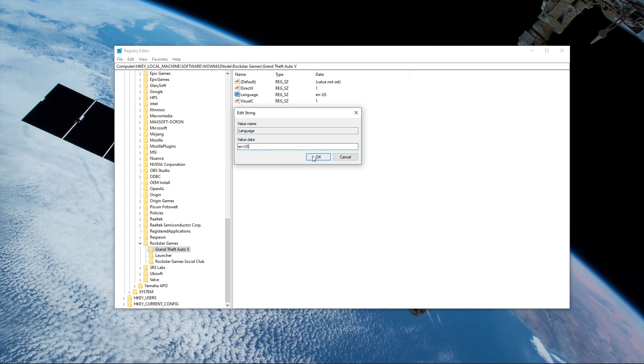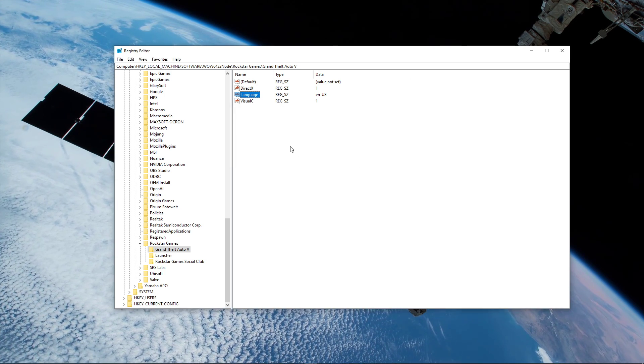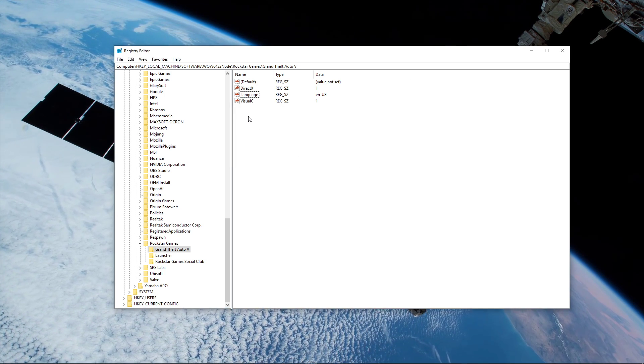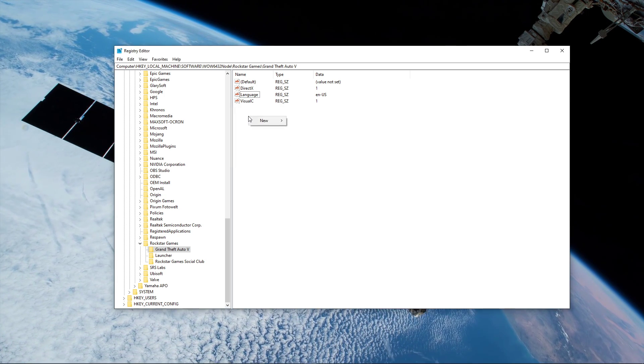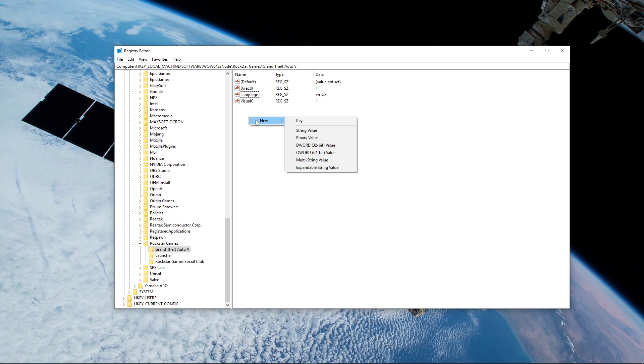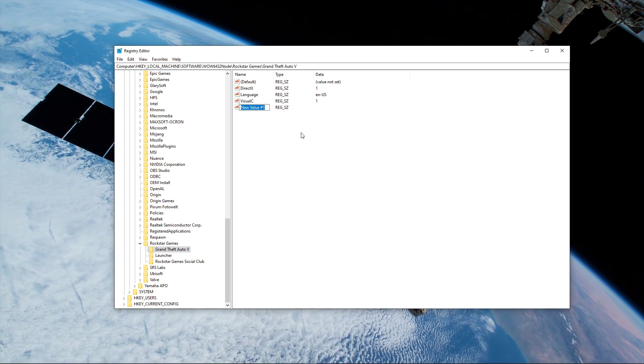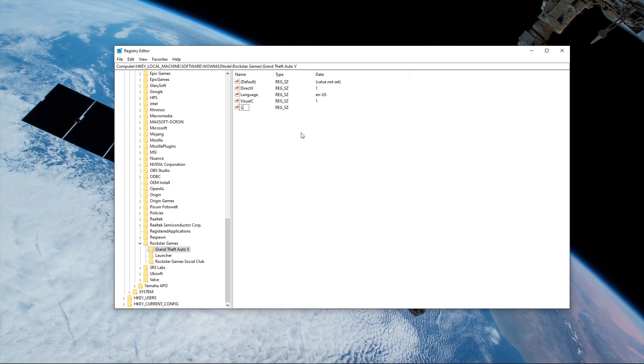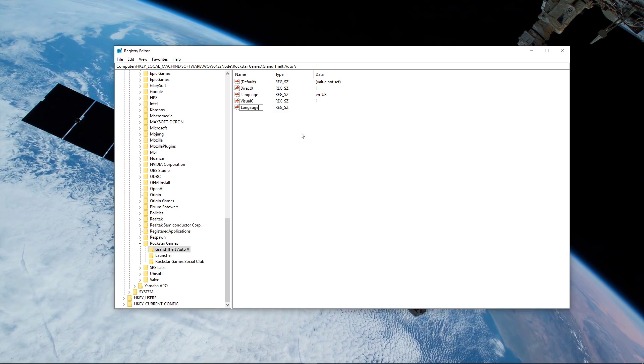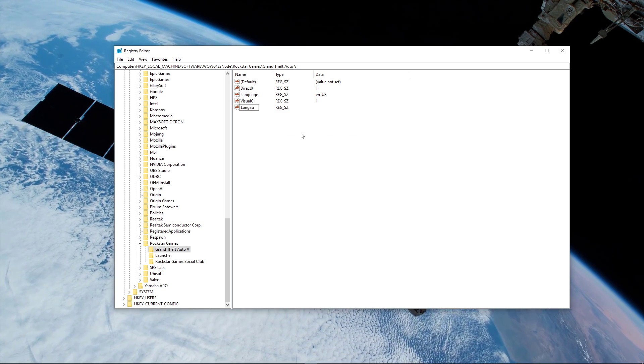In case you don't have the language value in this folder, right-click empty space inside the folder and select to create a new string value and name it language with an uppercase L.